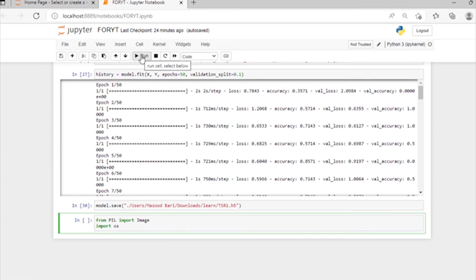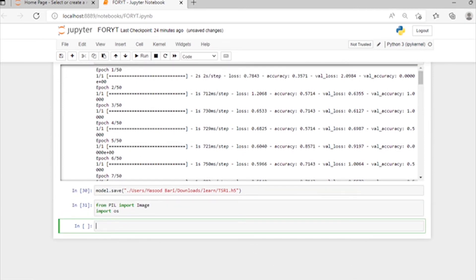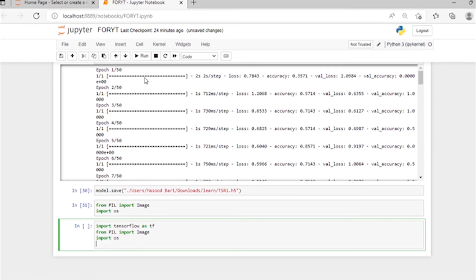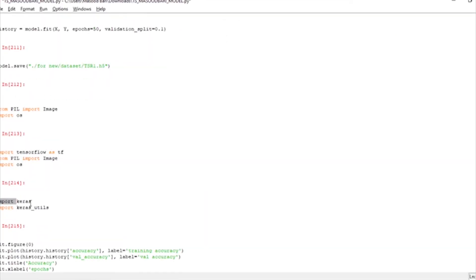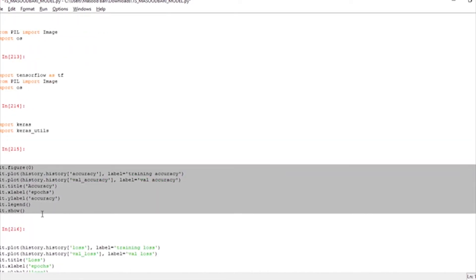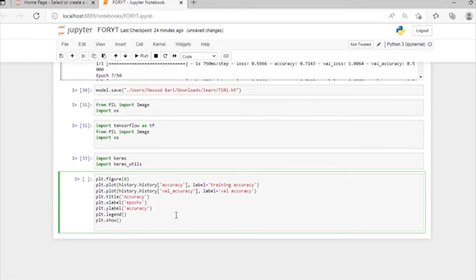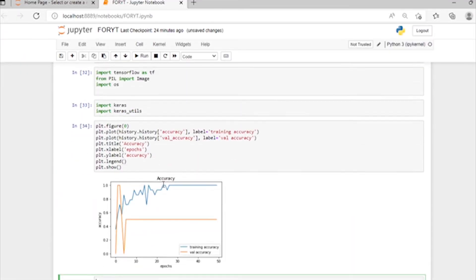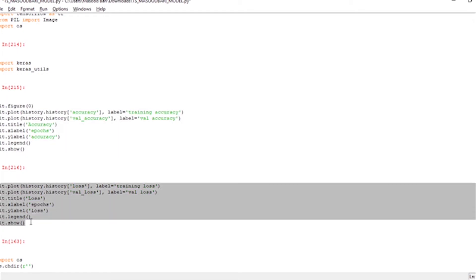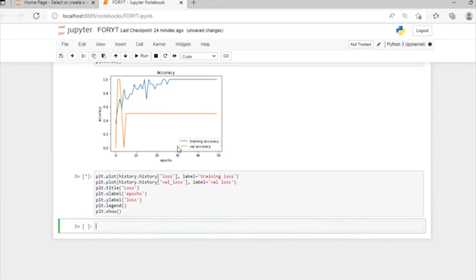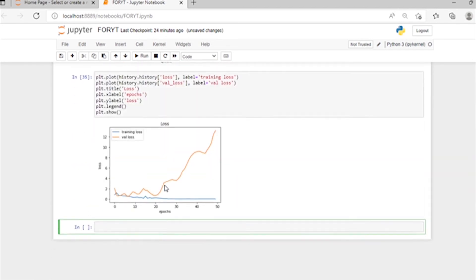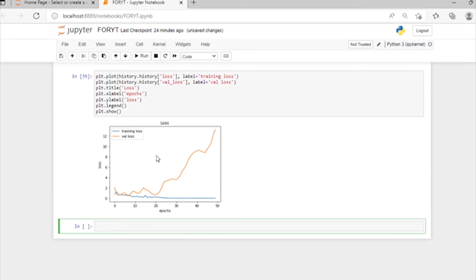Now again we are importing our libraries here including TensorFlow. Here we will show our graph — our accuracy and validation accuracy. We are showing our accuracy graph and also our validation loss graph and training loss graph.